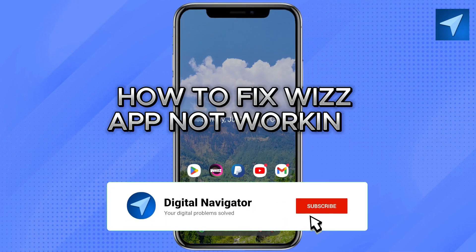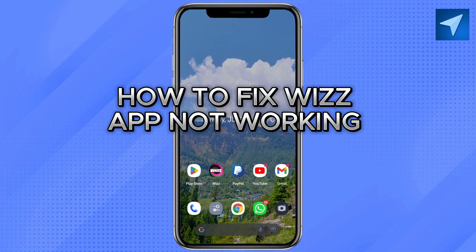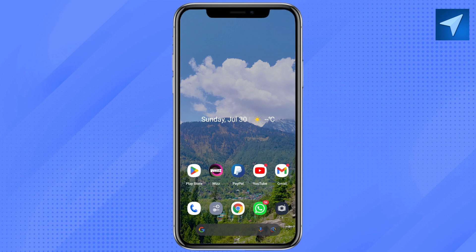How to fix Whiz app not working. Hello everyone, welcome back to our channel. In today's video I'm going to tell you how to fix Whiz app if it is not working. It's a very quick and easy process, so make sure to follow along. There are two ways through which you can fix your Whiz app if it is not working.